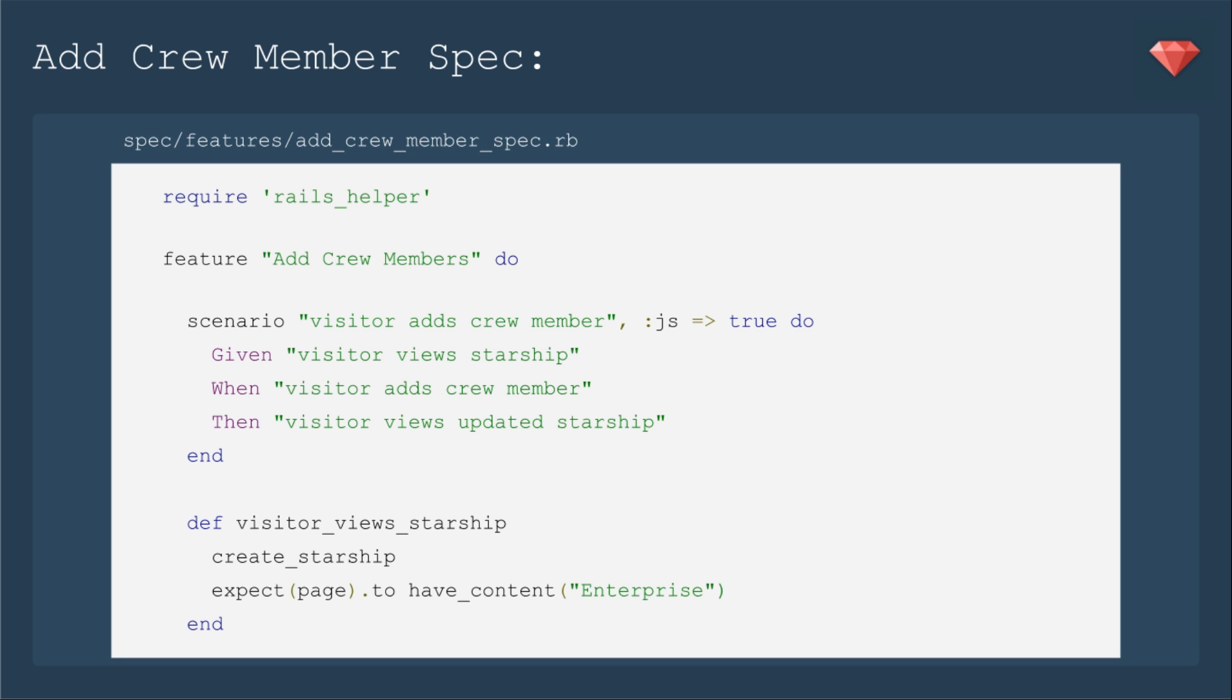Let's first take a look at the Add Crew Member spec. Here we have the simple BDD that will tell us what our spec is about. The scenario is Visitor adds new Crew Member, and we've added js true because we'll be using JavaScript.